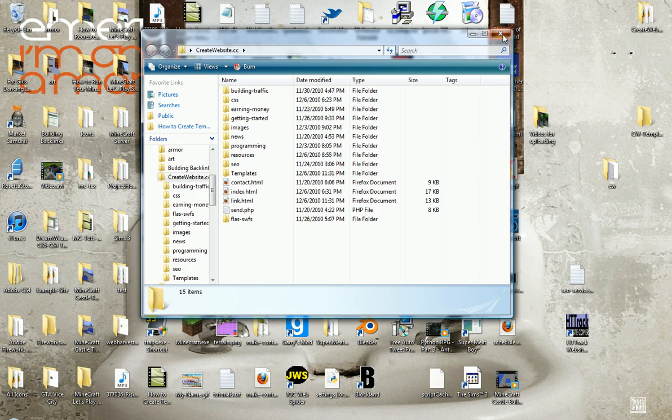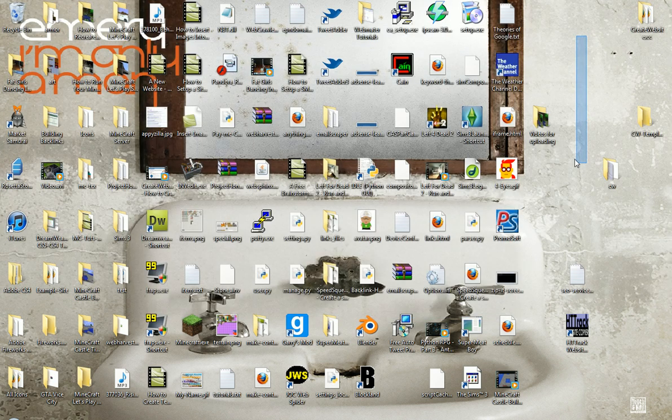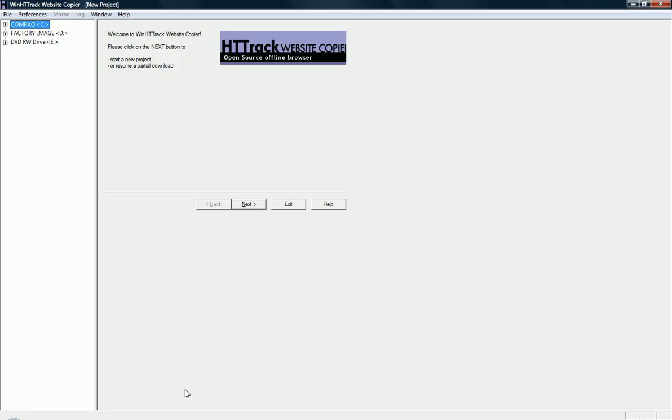Now, sadly, this doesn't work with PHP files. I mean, you can copy them. But you're not going to get the server-side scripting of it.